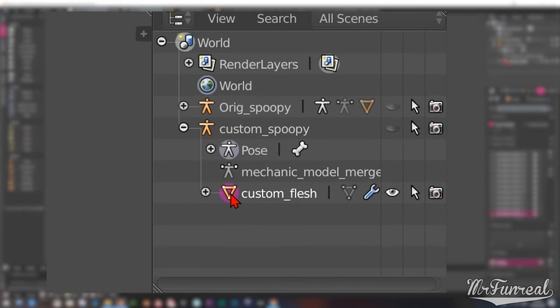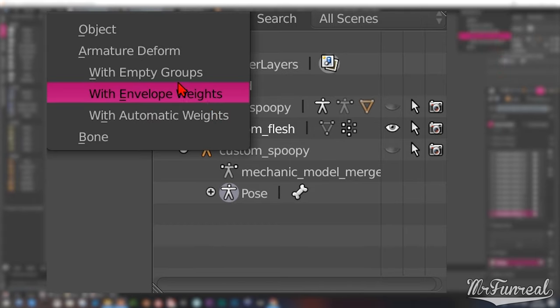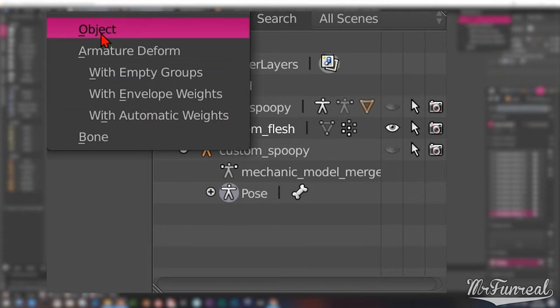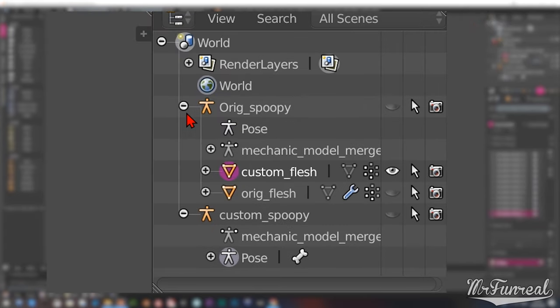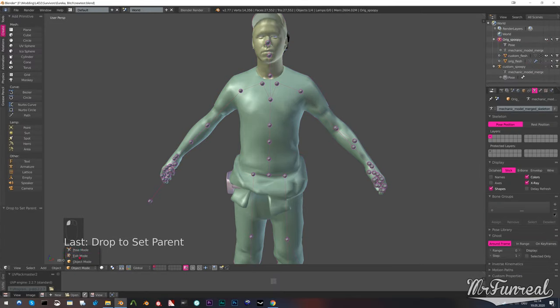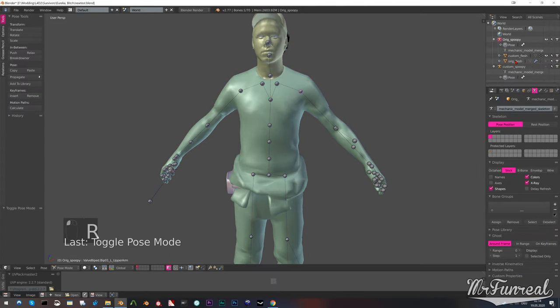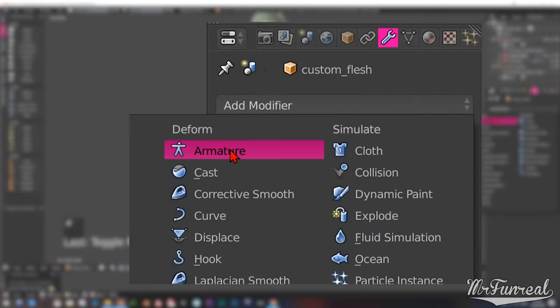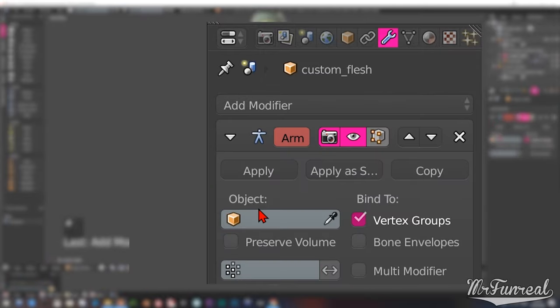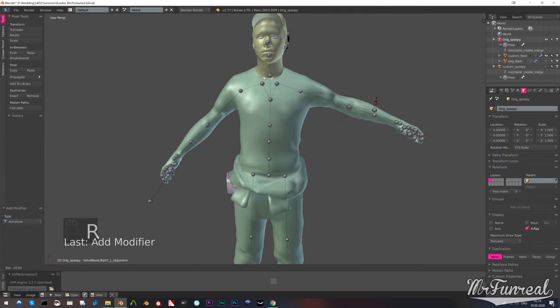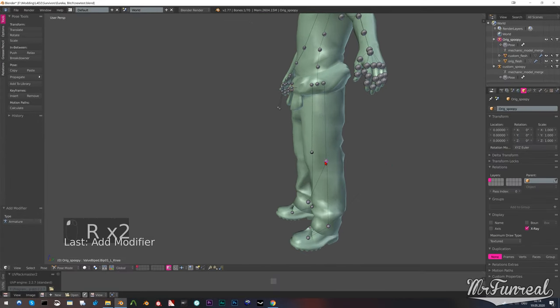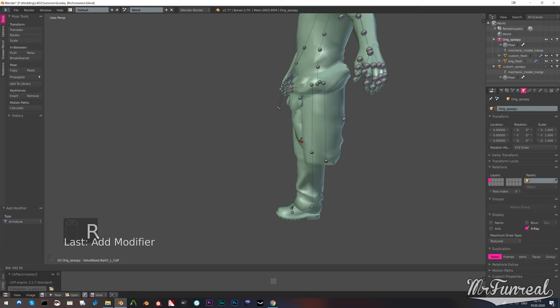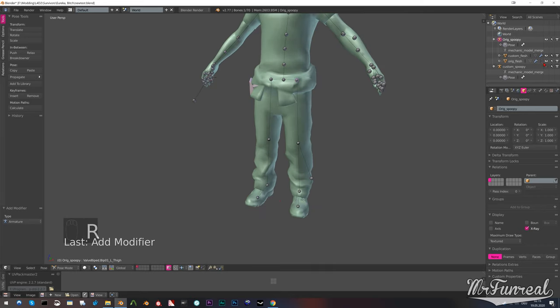After you check that all the rigging is right, you can unparent the mesh from the armature like you did before, then back onto the original armature. This time in the set parent to window, just select object. Pick the correct armature modifier. Pose the original unmodified armature again to see if the mesh follows the bones as they should.